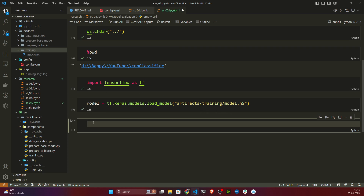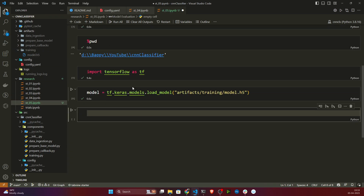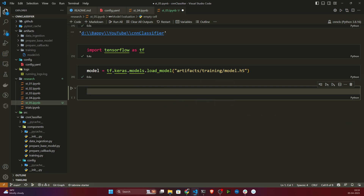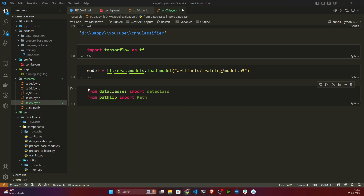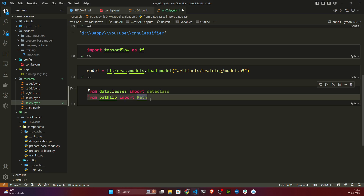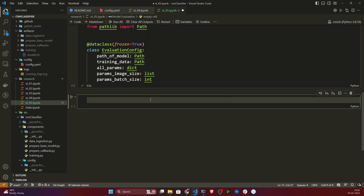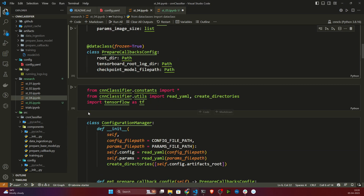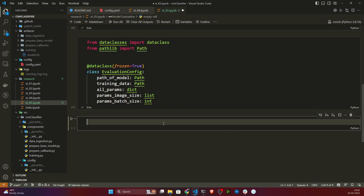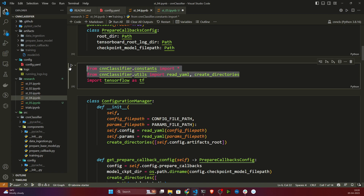The model has loaded successfully. Now, as you'll remember, I need to write the entity for this evaluation stage as well. Let me import some of the libraries and write the entity. These are the entities needed. After executing, we have successfully created the entity. Now I also need to create my configuration manager.